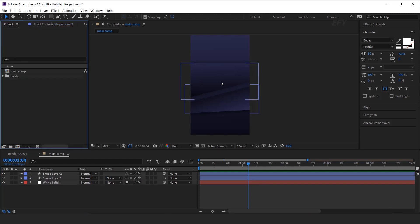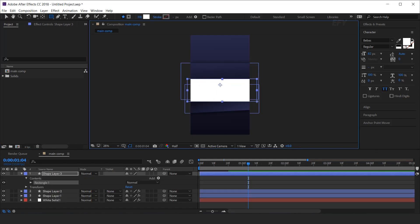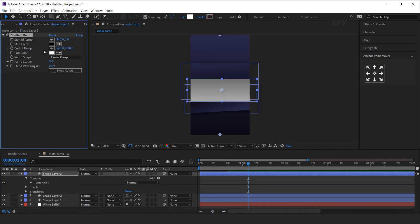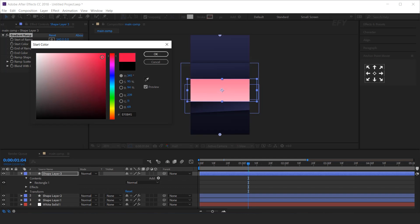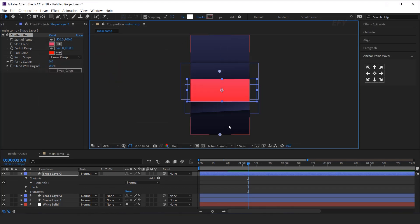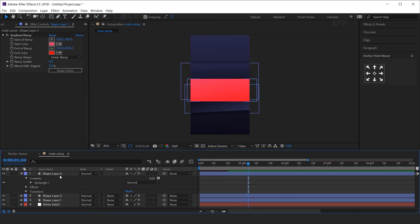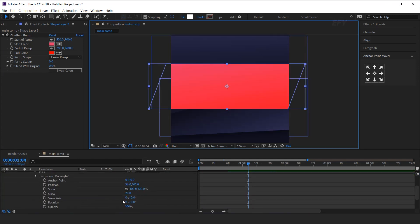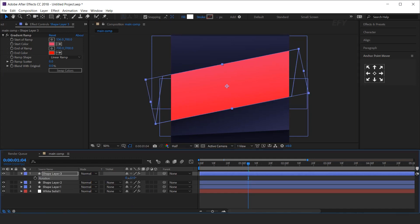Now we need to create another shape, so select the rectangle tool and create a rectangle like this. Move the anchor point to the center of the rectangle, then search for the gradient ramp effect and choose the color as you like. Move the point closer to the rectangle. Now open the rectangle, then open transform rectangle, and increase the skew around 20. Also rotate the shape around minus 10 degrees.